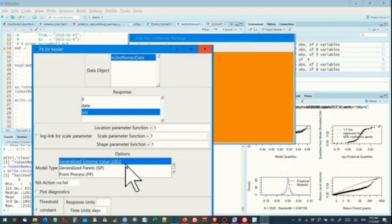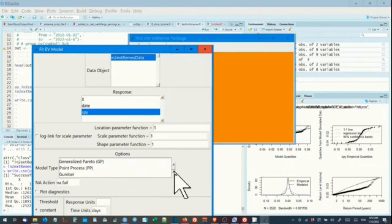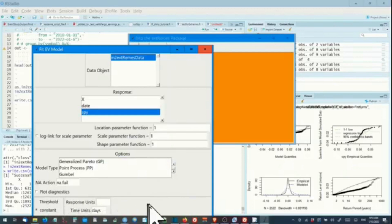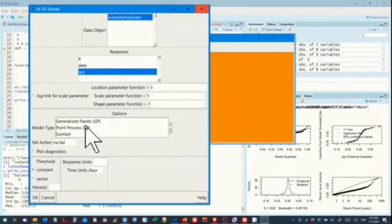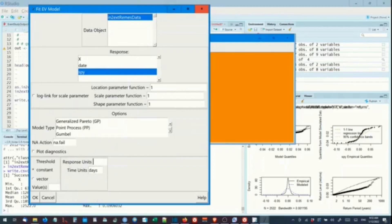We leave the location, scale, and shape values at their defaults — they will be re-estimated when the procedure is run. Then for model type, select GEV. You can select plot diagnostics now or run later; in this case we will run after estimating parameters. There is a variety of extreme value distributions to choose from; GEV is the simplest and most robust to estimate with this package. For type, we select the label 'returns', then leave the defaults and click OK. The estimation procedure runs.